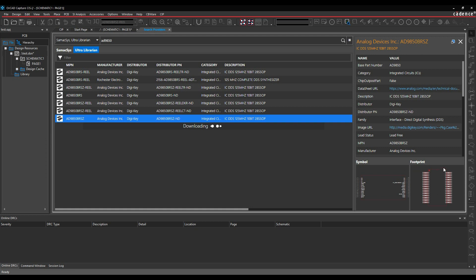It's got the preview of a PCB footprint, the preview of a schematic symbol, and some property information that's going to bring that down. So it will then go and download all the information, and then the part will be attached to my mouse ready to place.